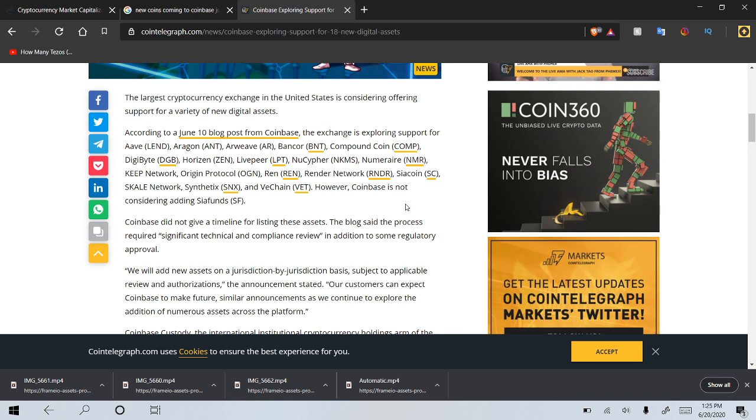Livepeer, NuCypher, Numeraire, I don't know how to pronounce that one, Keep Network, Origin Protocol, Ren, Render Network, Siacoin, SKALE Network, Synthetix, and VeChain. However, Coinbase is not considering adding Sia funds.